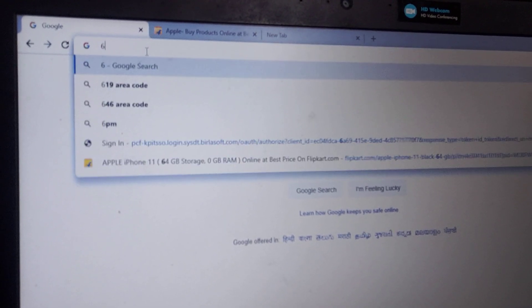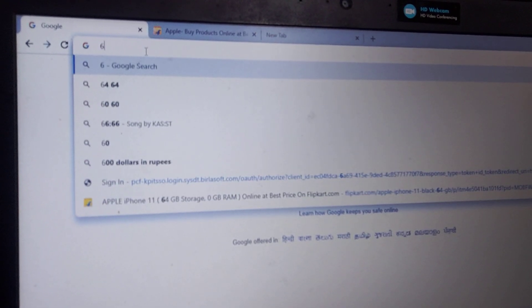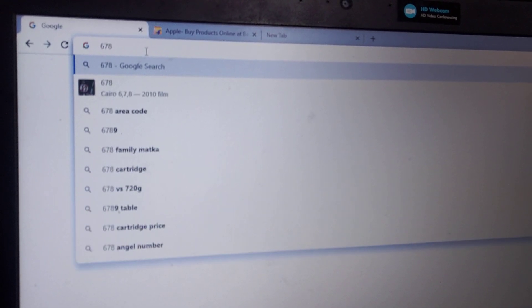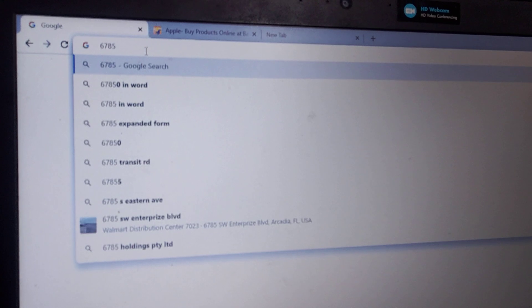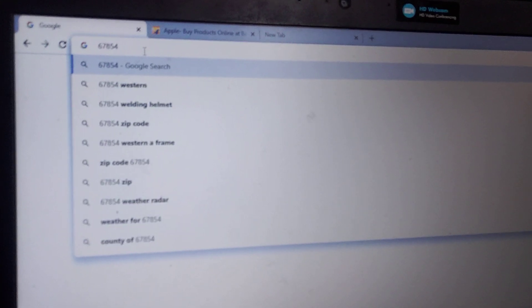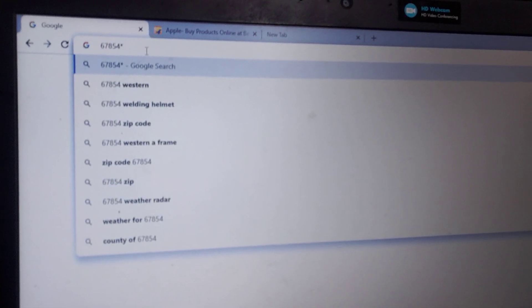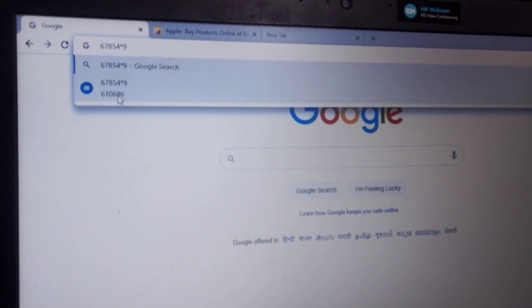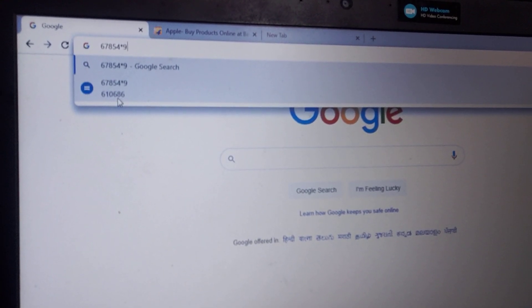Similarly you can make any random multiplication, for 6784 into 5 into 9, so you will get the total amount here, 610686. So it's quite interesting.